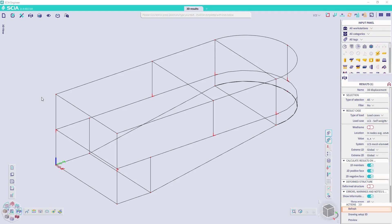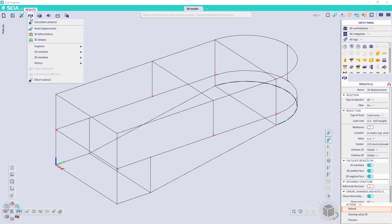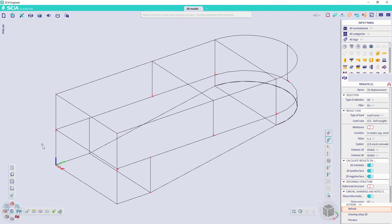3D results are available in the main bar under results, and we have 3D deformations and 3D stresses available. You can also find them in the process wheel under results, and then we choose 3D deformations.